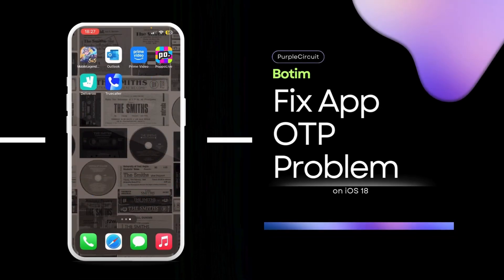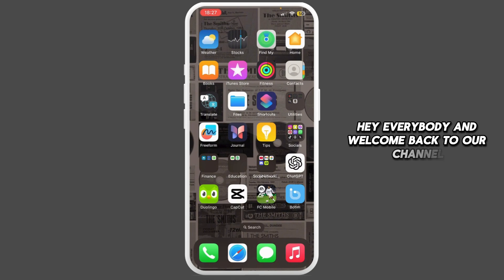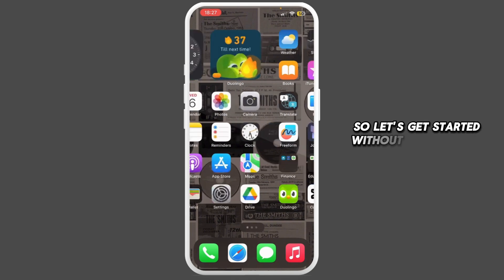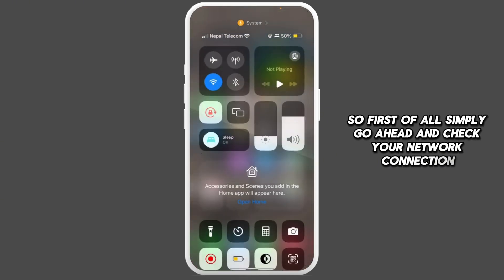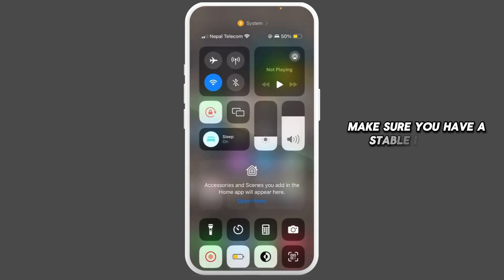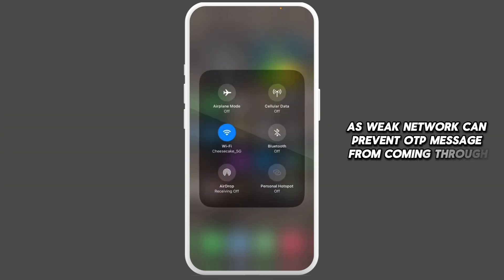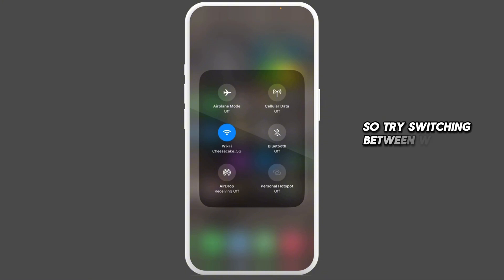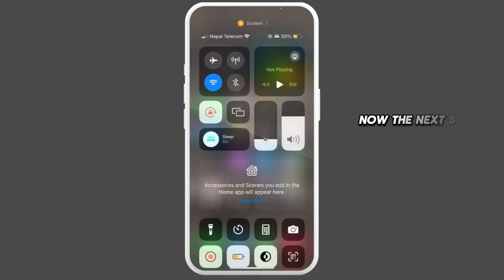How to fix Bo Team app OTP problem. Hey everybody, welcome back to our channel. First of all, simply go ahead and check your network connection. Make sure you have a stable internet connection, as a weak network can prevent the OTP message from coming through. Try switching between Wi-Fi and mobile data, or vice versa, to see if it helps.